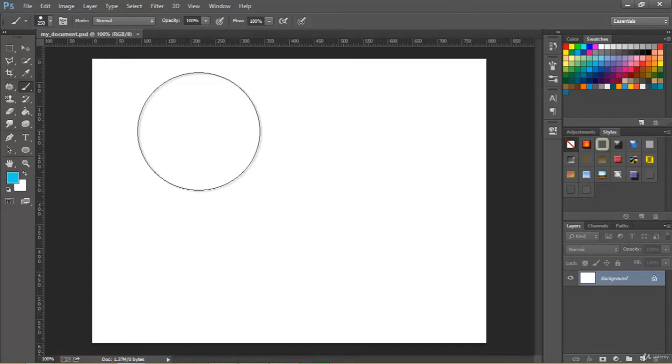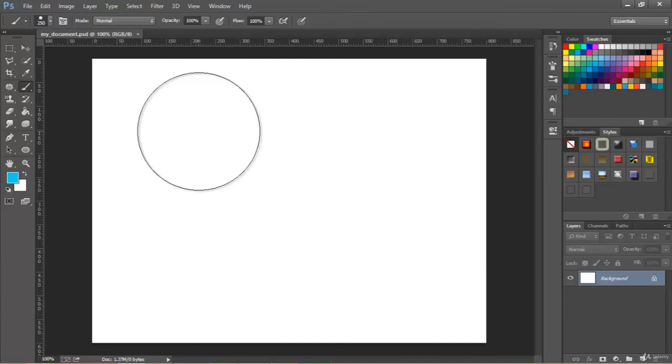So now we all know how we can create new document inside Photoshop, how we can save files in Photoshop. As we have seen that we can save in various formats. And also we have seen how we can open an existing file or image in Photoshop. So here I conclude this section.